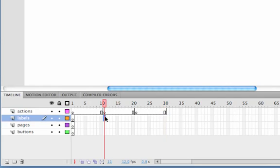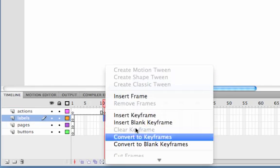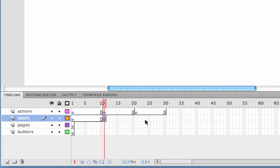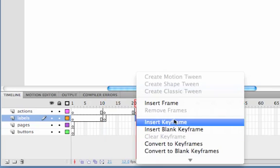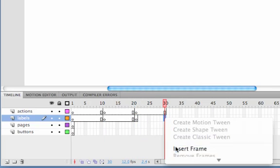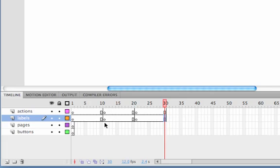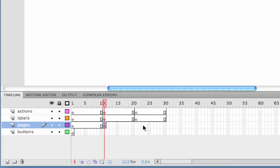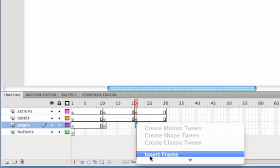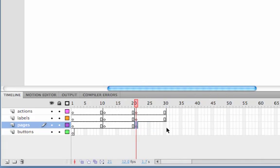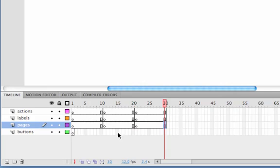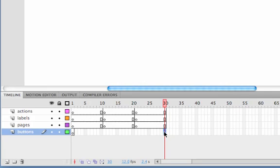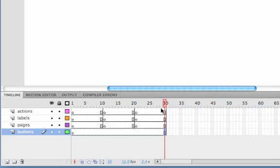We do the same with the next two so insert keyframe, insert keyframe and insert frame, once more insert keyframe, insert keyframe and insert frame. But on the buttons layer as the buttons go across all the pages we don't need to do that. We're going to just insert frame so we have one long line going across all of the pages.